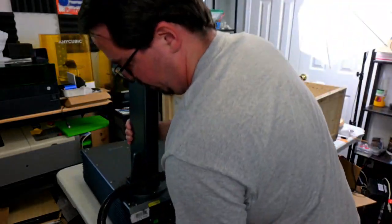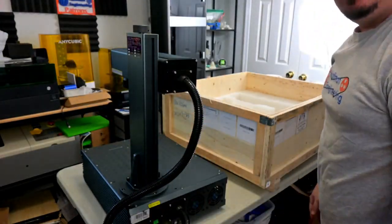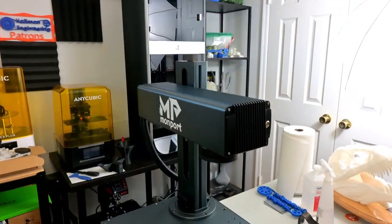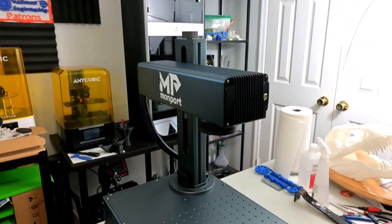And that's it! Assembly done! It just takes those two screws to secure the lifting stand in place. Let's give a quick overview of the machine.